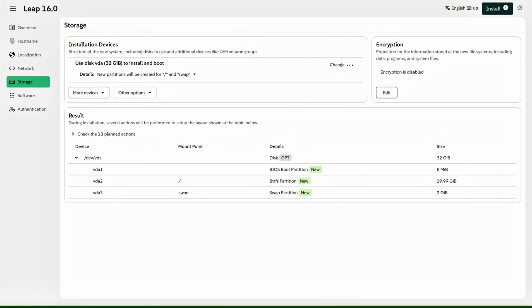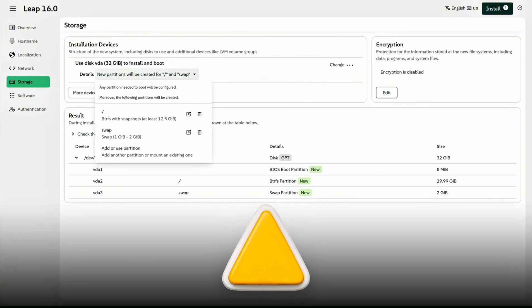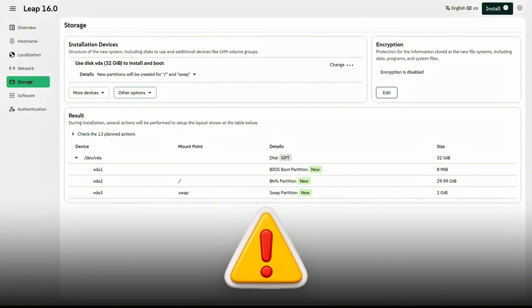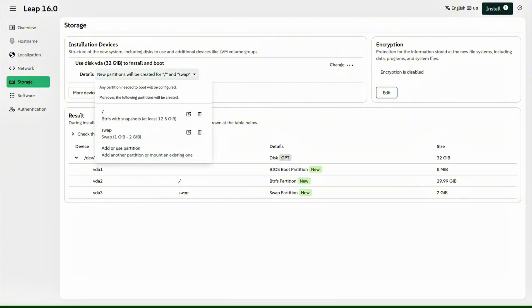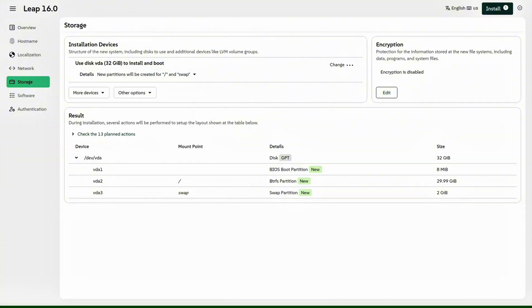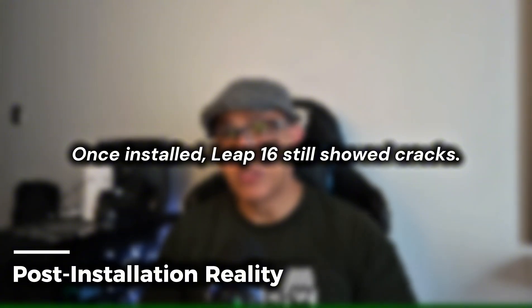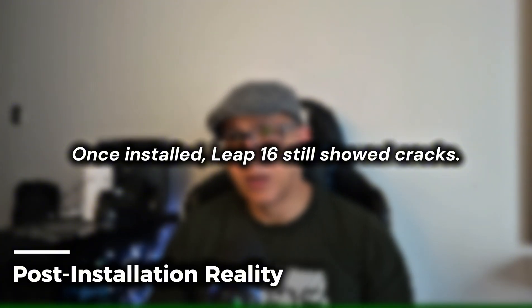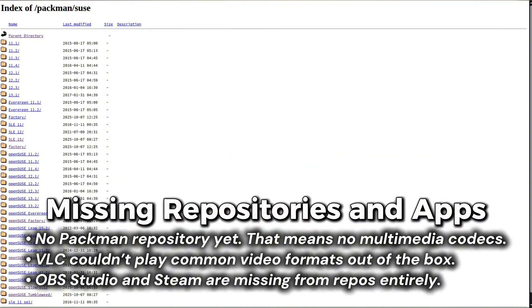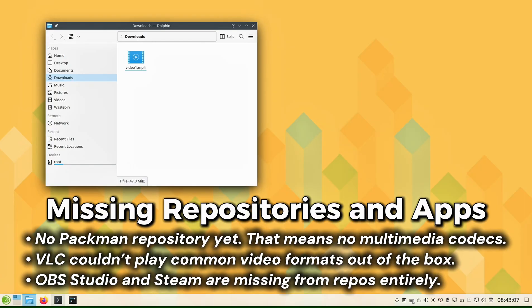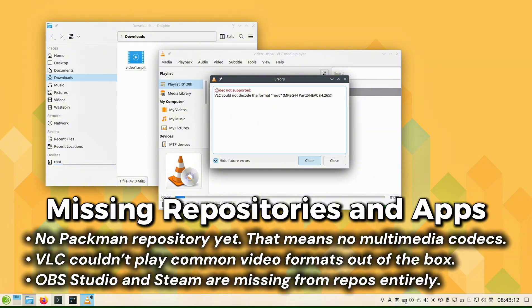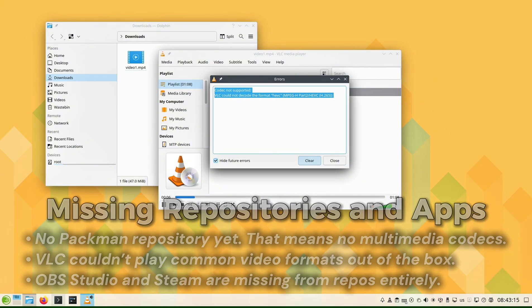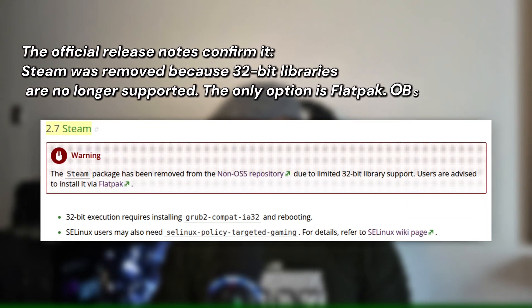This same hardware is always recognized by Tumbleweed, but in Leap 16, no wireless networks appeared for me. This was already a warning sign. Leap 16's very first touchpoint, the installer, is shaky. Once installed, Leap 16 still showed cracks. No Packman repository yet. That means no multimedia codecs. VLC couldn't play common video formats out of the box.